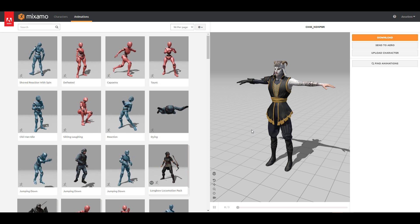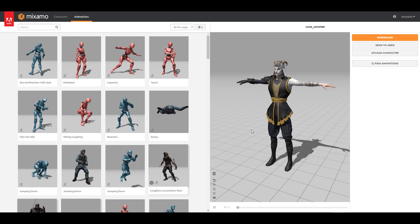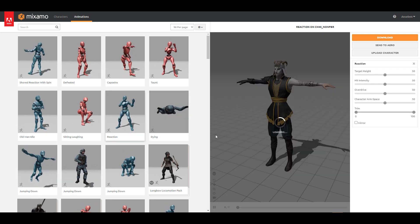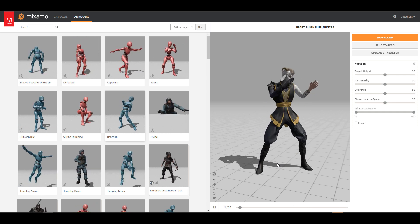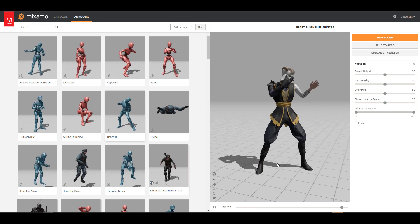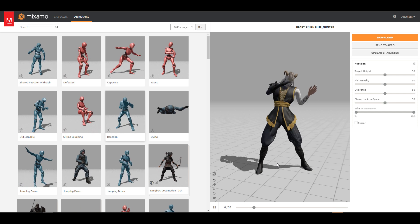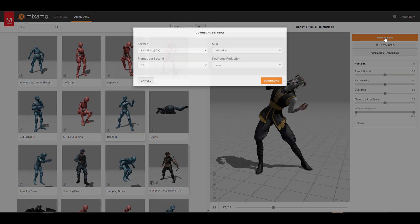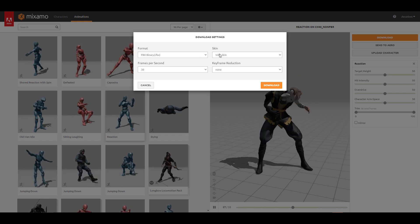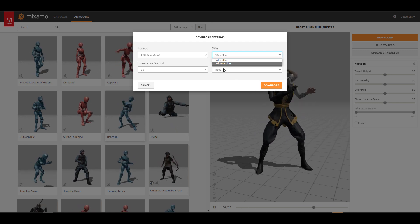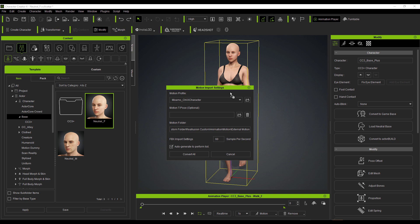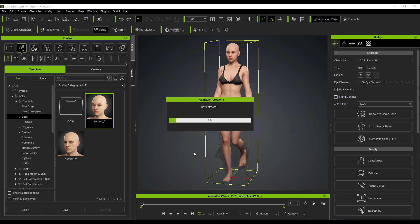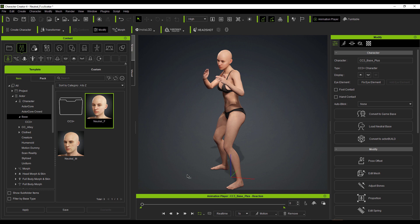Another very interesting feature in Character Creator 4 is being able to bring in any animation directly. If you have a rig or character — for example, from Mixamo — you can download it and drive it in Character Creator. You no longer need several tools just to retarget animation. You can drag and drop characters directly in. Download a model from Mixamo with or without skin; if you just want the animation, download without skin, then drag and drop it into CC4 onto the model. Character Creator automatically identifies the profile and you just click Convert to retarget the motion.